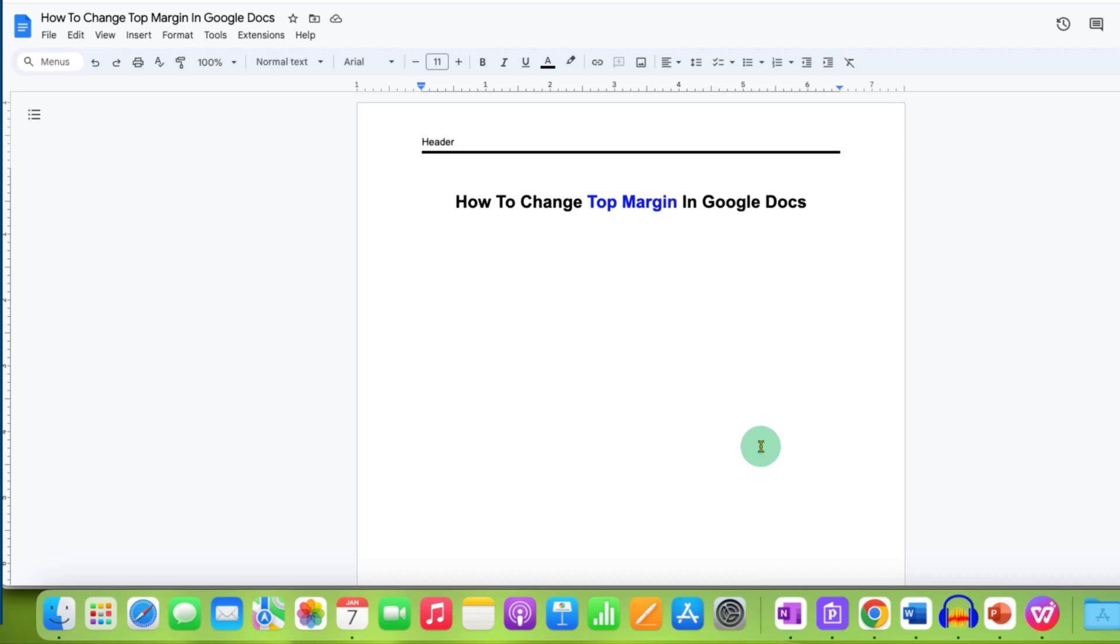In this video, you will see how to change top margin in Google Docs. It's very easy.